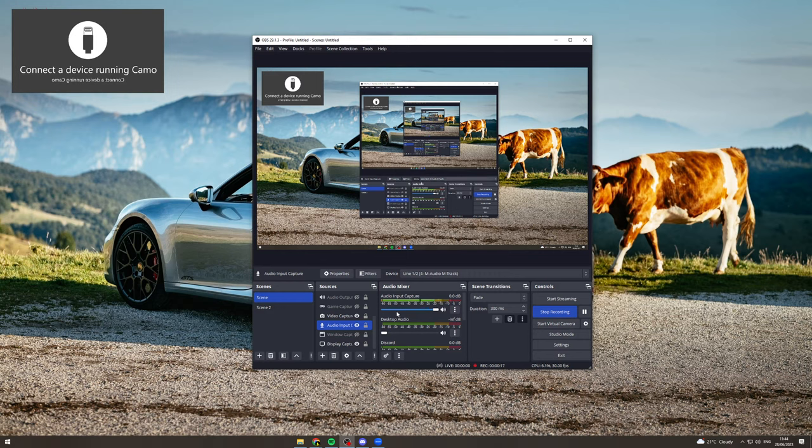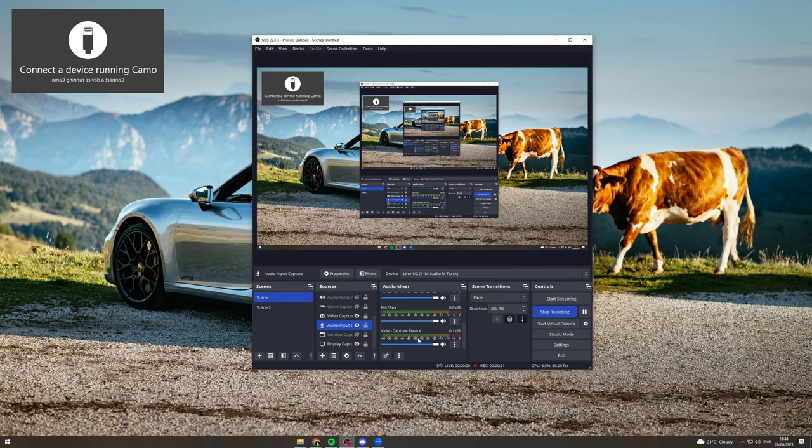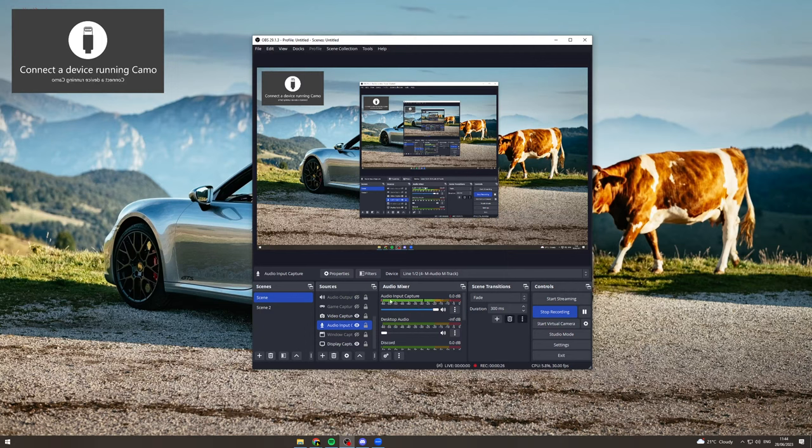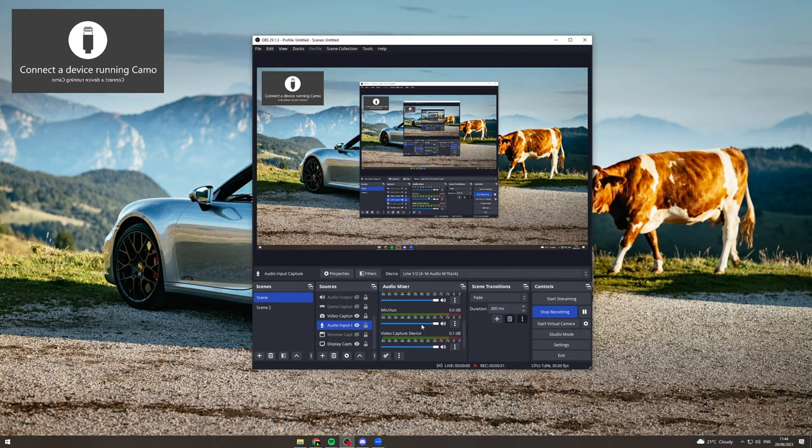First off, you want to go into desktop audio in the audio mixer and make sure it's turned off. Also scroll down and make sure that there's no other sources on here that are making noise. Keep audio input capture on because this is where your voice comes from, unless you want to turn that off. You can also turn that one off, but make sure these are all off and down.